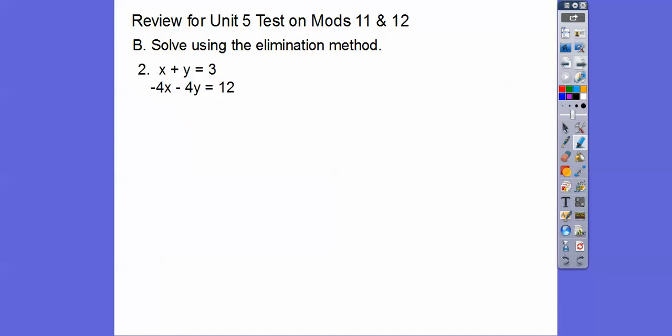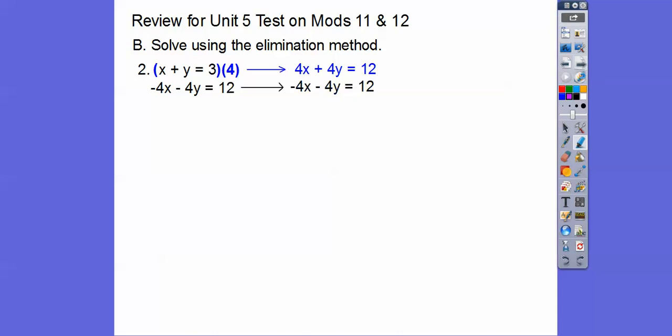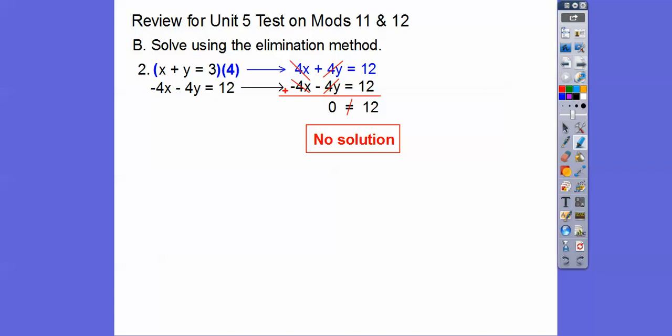This one, we don't have opposite signs yet. We'll multiply the top equation by 4, giving us a plus 4x that cancels the minus 4x, and plus 4y that cancels minus 4y. When we add those equations, we get 0 equals 12. When all the variables disappear and we get a contradiction like this — since 0 does not equal 12 — the answer is no solution. This means the lines are parallel; they don't intersect when graphed.